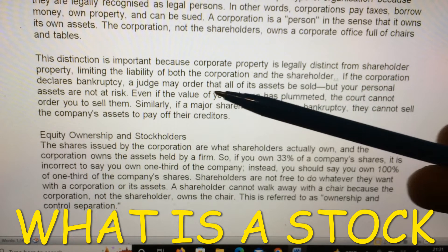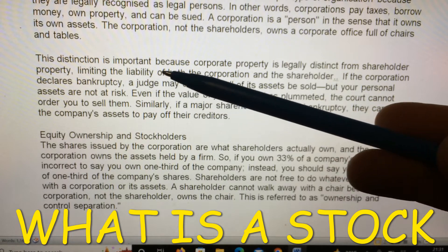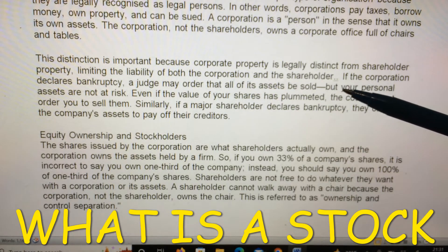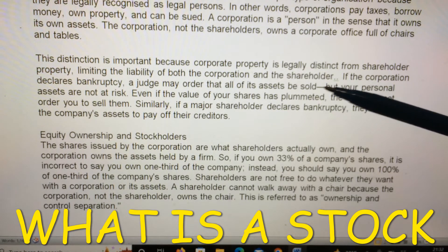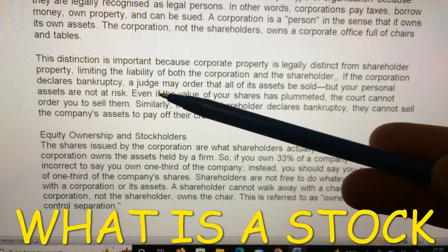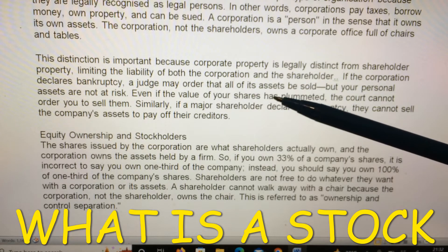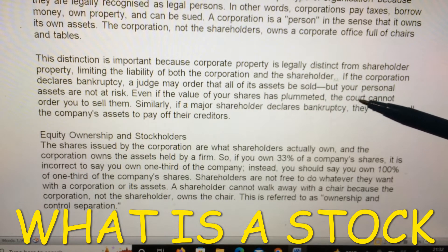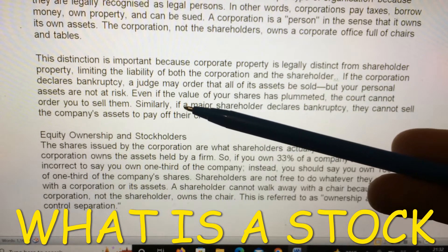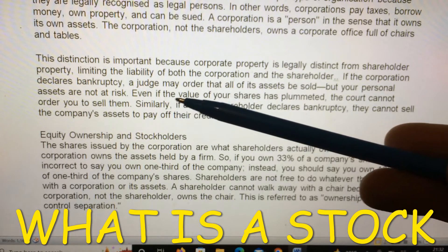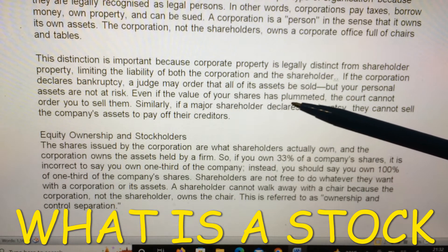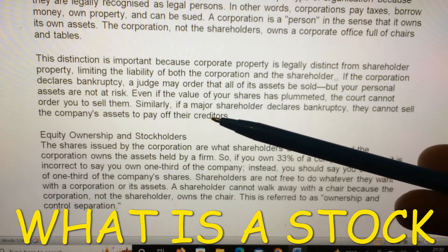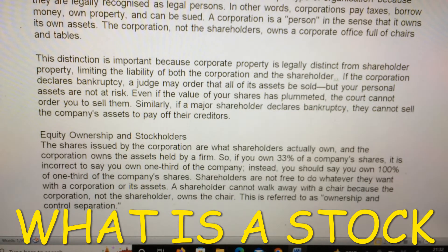If the corporation declares bankruptcy, a judge may order that all of its assets be sold, but your personal assets are not at risk even if the value of your shares has plummeted. The court cannot order you to sell them. Similarly, if a major shareholder declares bankruptcy, they cannot sell the company's assets to pay off their creditors.